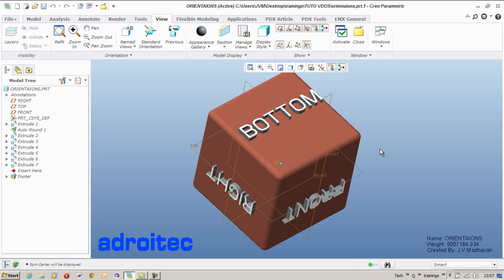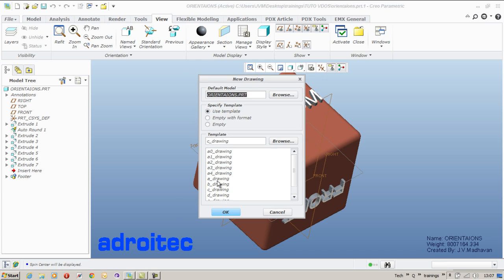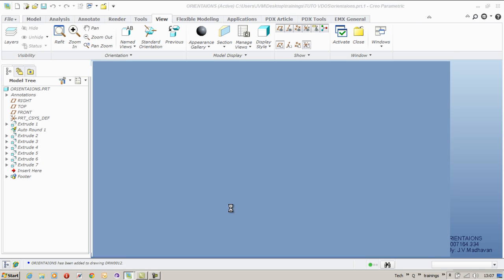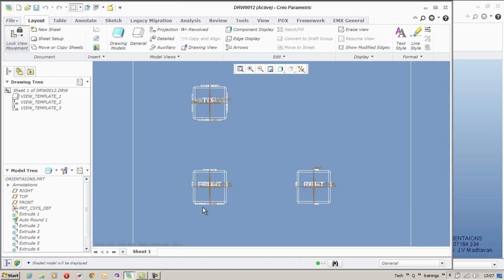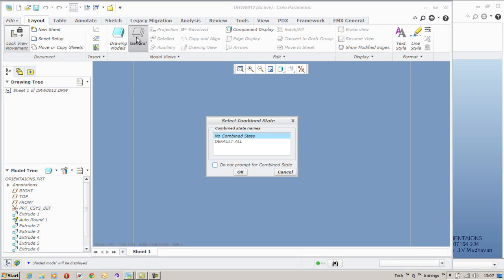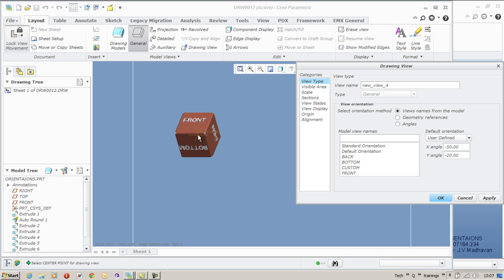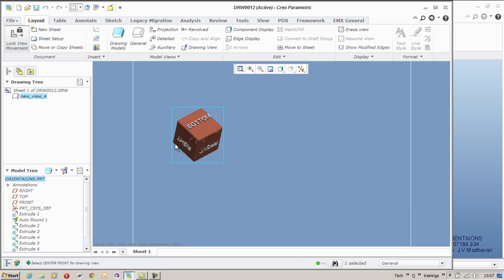Now let us see how we can reuse the same thing in the detail drawing. I am going for a detail drawing using a default template. Let me remove all these views. I don't want it. I am inserting a general view. In the view type category, you have the views listed. Select the view you want to apply and say okay. The view gets applied.